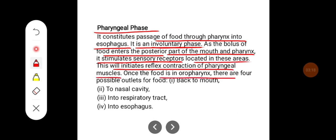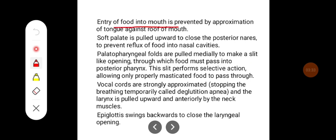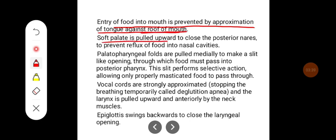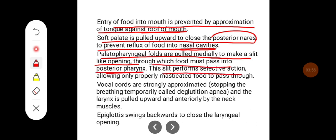Once the food is in the oropharynx, there are four possible outlets: it can go back into the mouth, to the nasal cavity, into the respiratory tract, or into the esophagus. Entry of food back into the mouth is prevented by approximation of the tongue against the floor of the mouth. The soft palate is pulled upward to close the posterior nares, preventing reflux of food into the nasal cavities. Palatopharyngeal folds are pulled medially to make a slit-like opening, through which only properly masticated food can pass into the posterior pharynx.